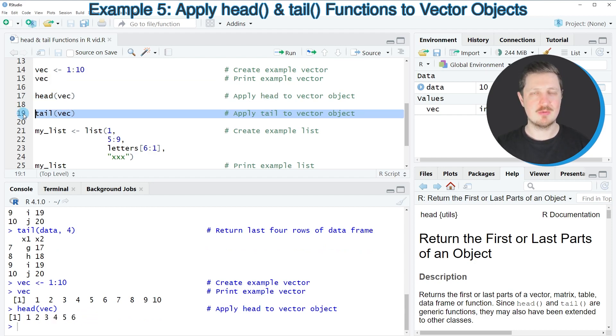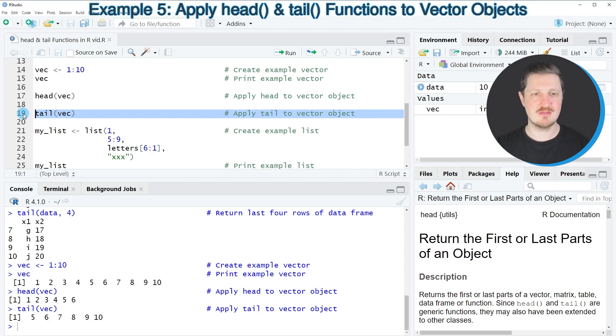Similar to that, we can apply the tail function to return only the last six values of our vector object.